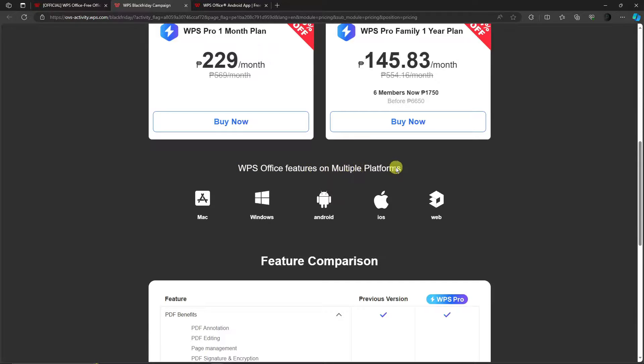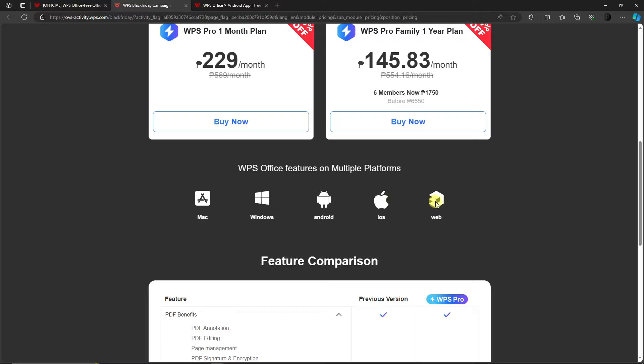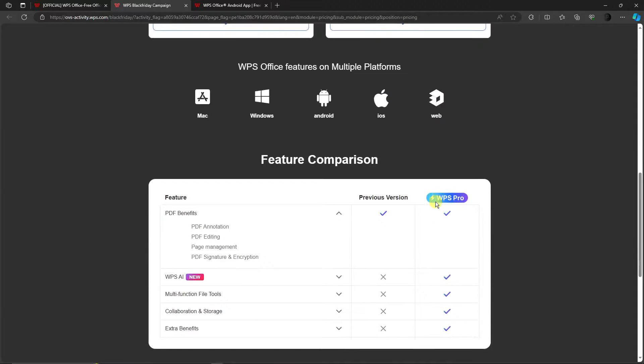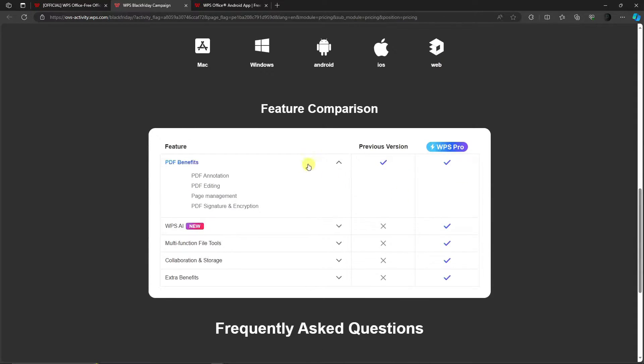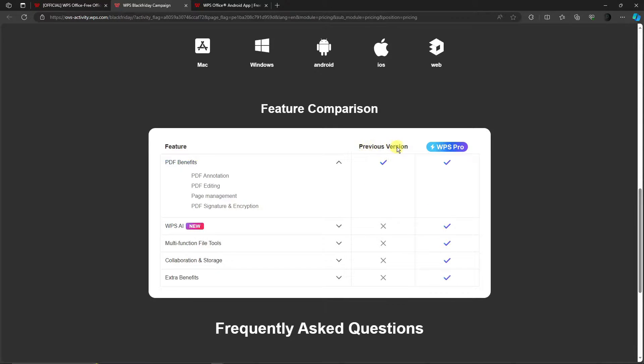For features on WPS Pro, you'll have all of this access. Unlike the previous version with the free trial, you won't have WPS AI - you won't have this part right here.